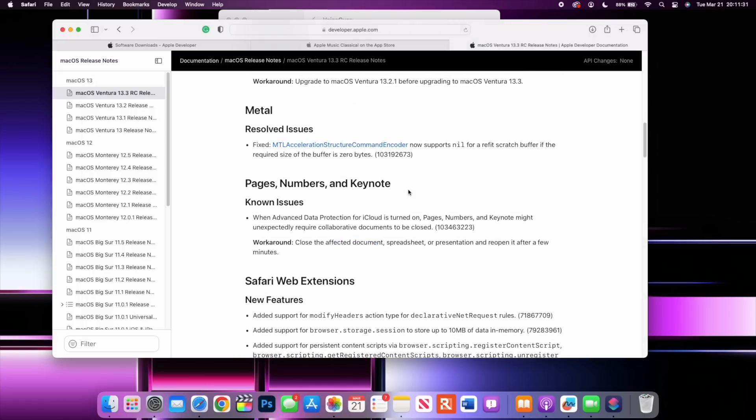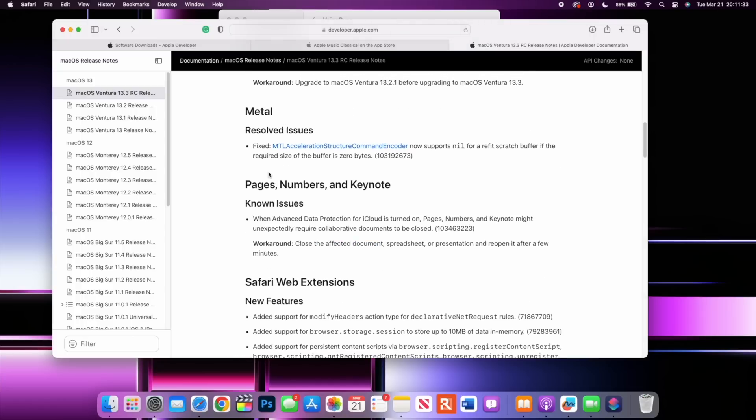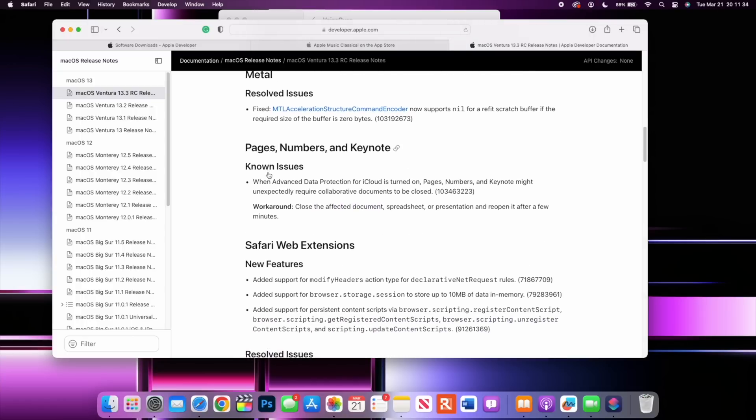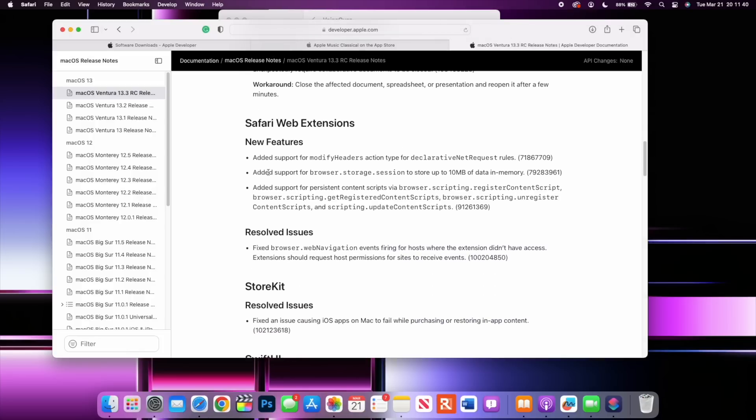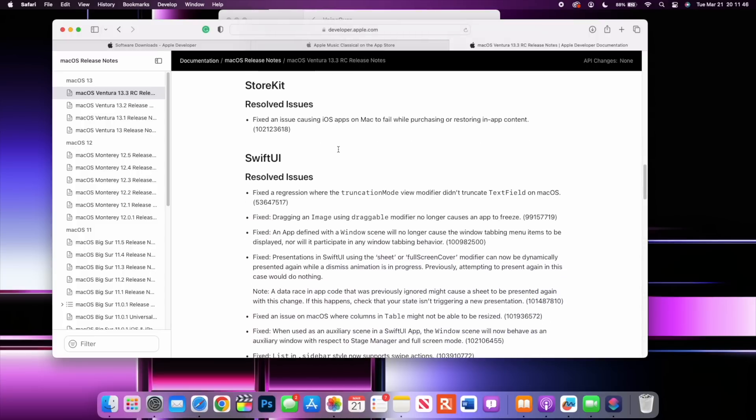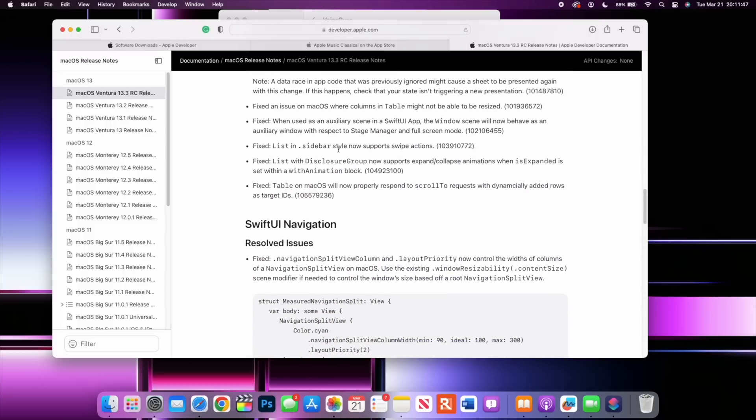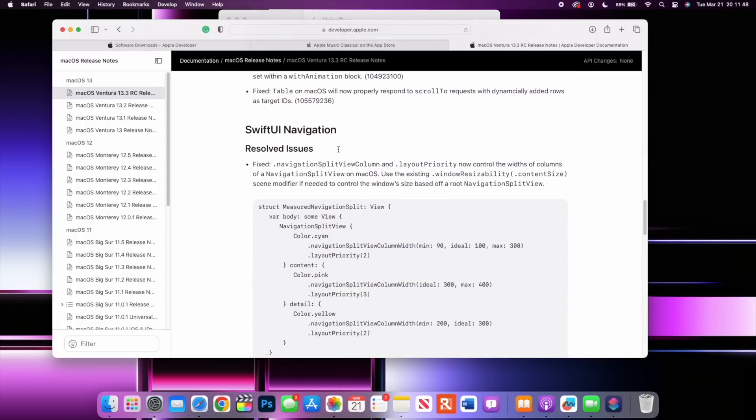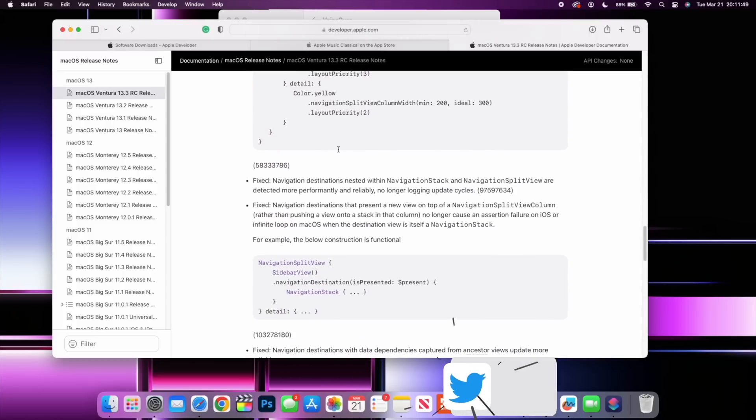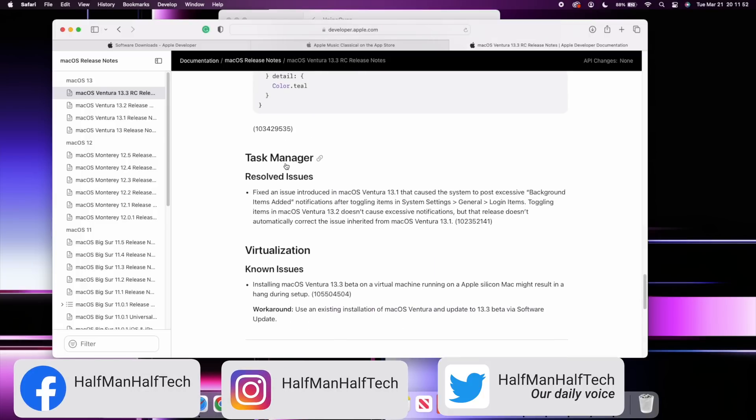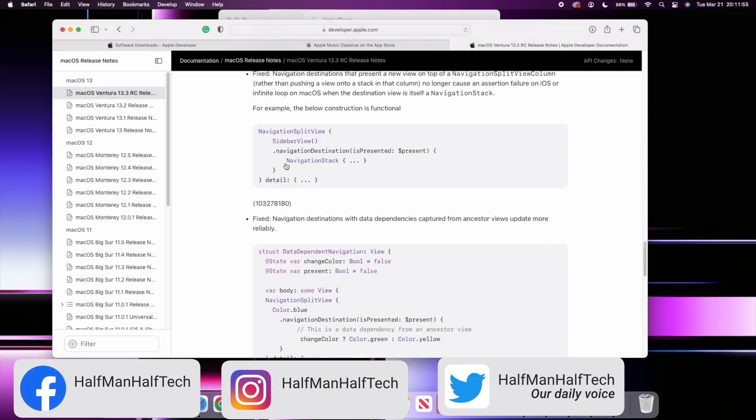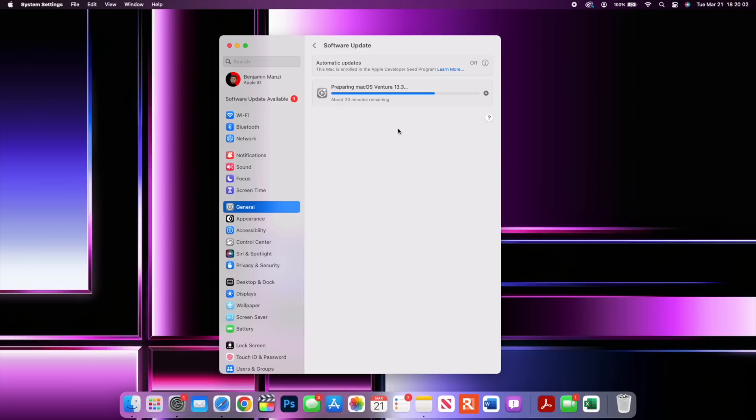We have some resolved issues when it comes to Metal and we have some known issues when it comes to Pages, Numbers, and Keynote. We have some new features when it comes to Safari web extensions here and you can see some of the other resolved SwiftUI issues and also some Task Manager changes that we have here. Basically those are the new features and some of the bug fixes and the release notes that are here. Other than that, that's about it for me when it comes to macOS 13.3. If you like this video do leave a like and subscribe and I'll see you in the next one.